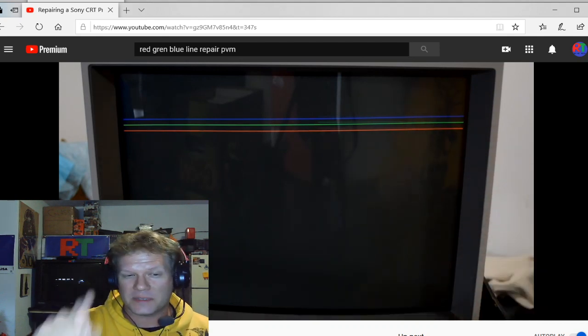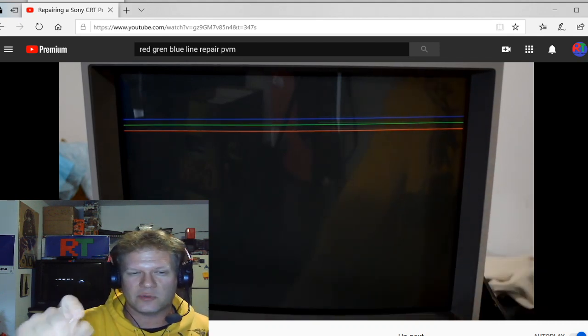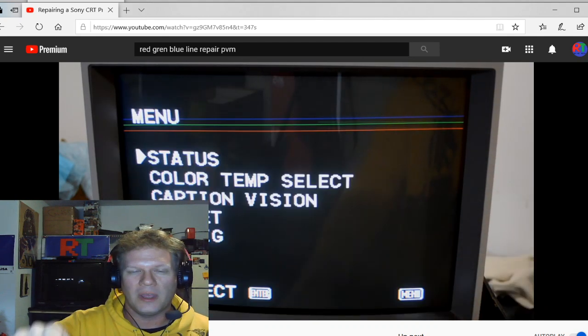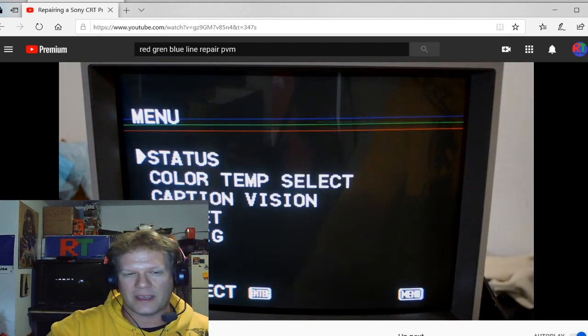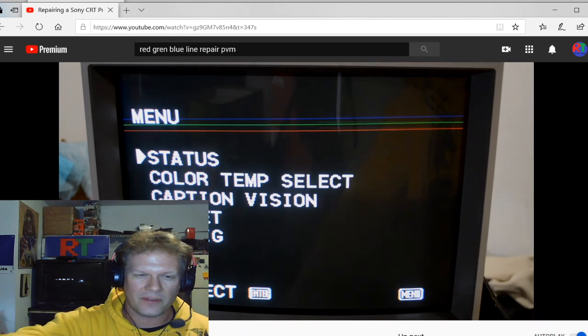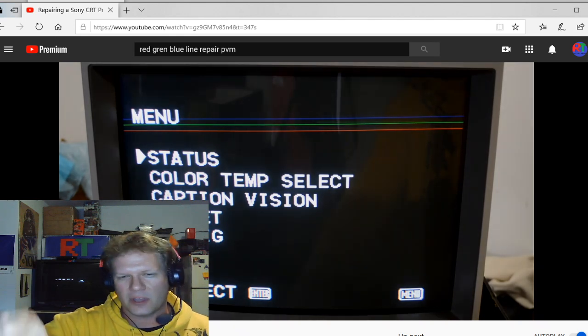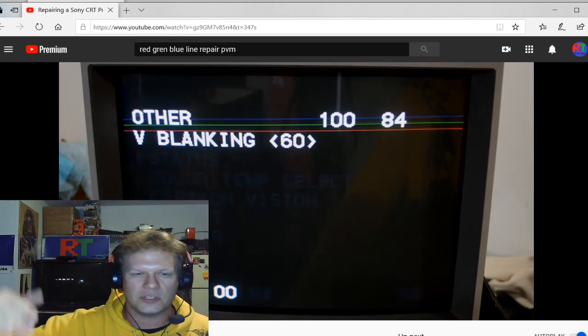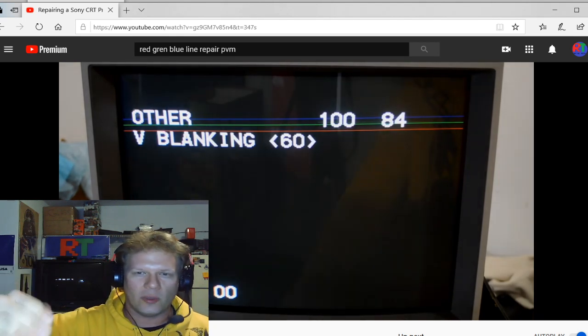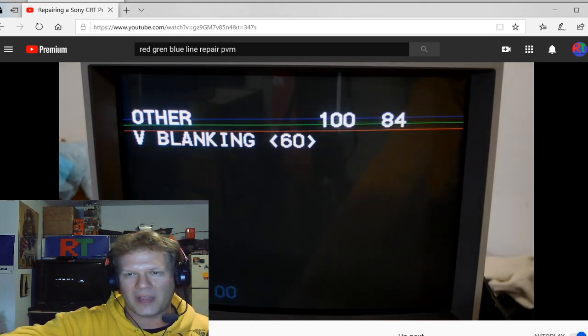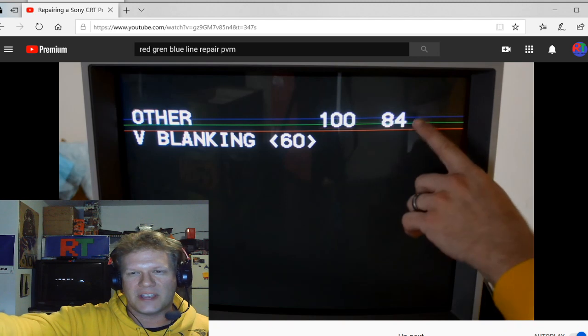We discussed a lot of CRT repair and especially PVMs. And we were talking specifically about this red, green, and blue line stuff. So as you see, the first thing I'm going to do is go into the sub menu and show you that OSD vertical blanking and how you adjust that.